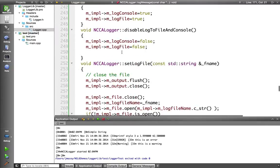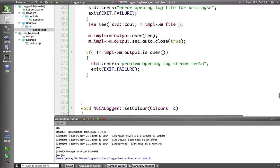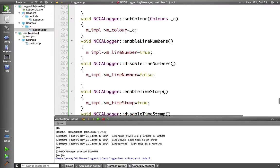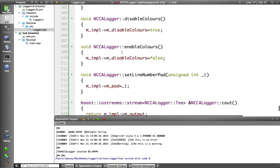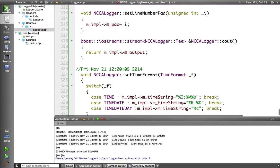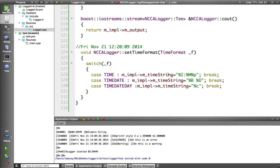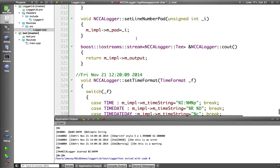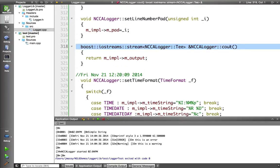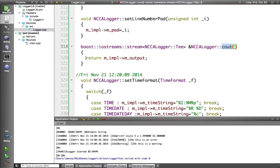And then various methods to enable and disable, set colors, things like that. Set my timestamps. I've also written a method called cout, which basically returns the stream so that we can use standard overloading.